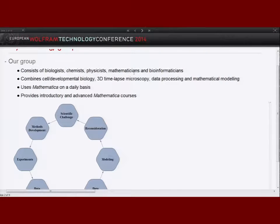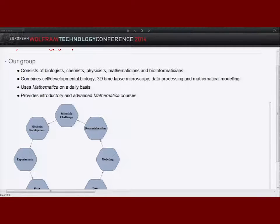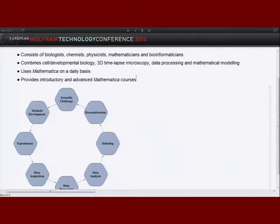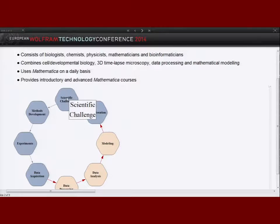The physical biology group where I'm working is a very heterogeneous group consisting of biologists, chemists, physicists, mathematicians, and bioinformaticians. We combine cell and developmental biology with 2D and 3D time-lapse microscopy, data processing, and mathematical modeling.